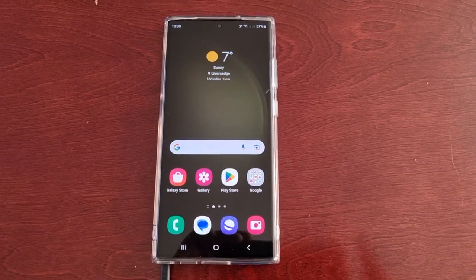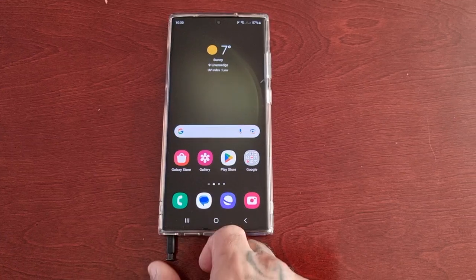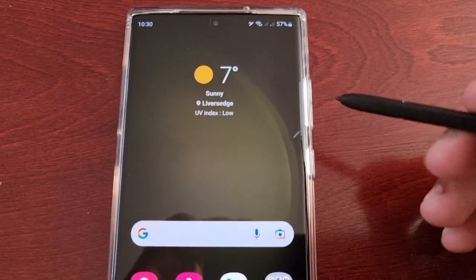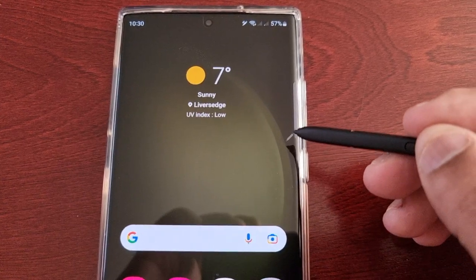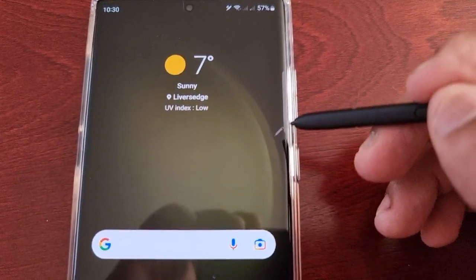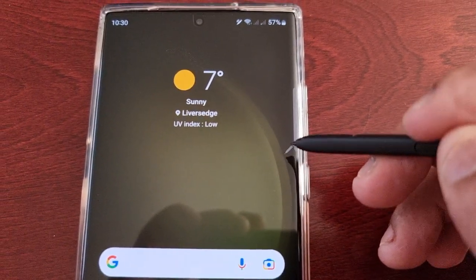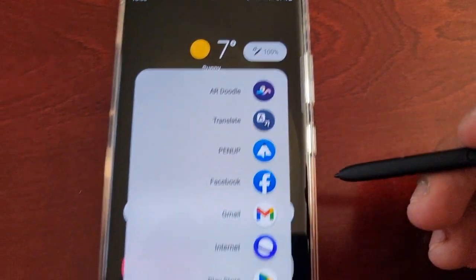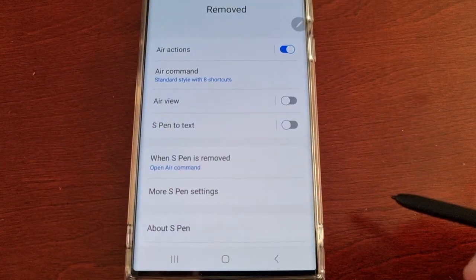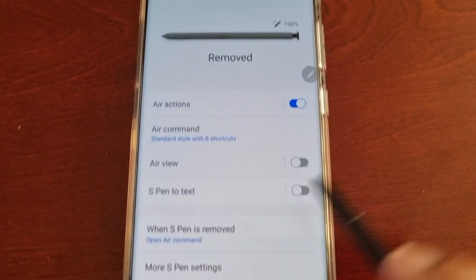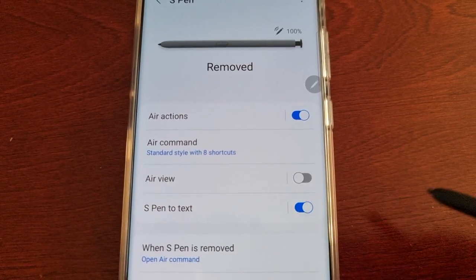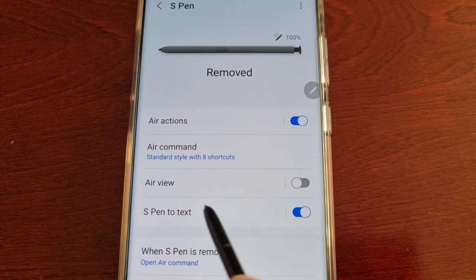First of all you will need to turn on S Pen to Text. Take out the S Pen and once you do, you will see a shortcut here for the Air Command settings and features. Tap on this little pencil or pen, then go into the settings and you will see S Pen to Text. Go ahead and turn it on if it's off.